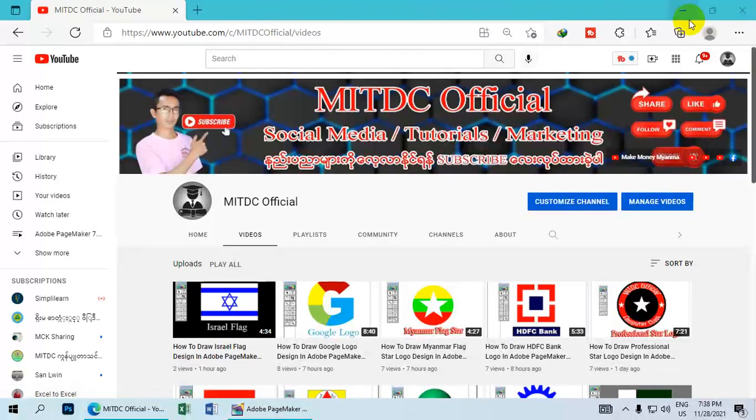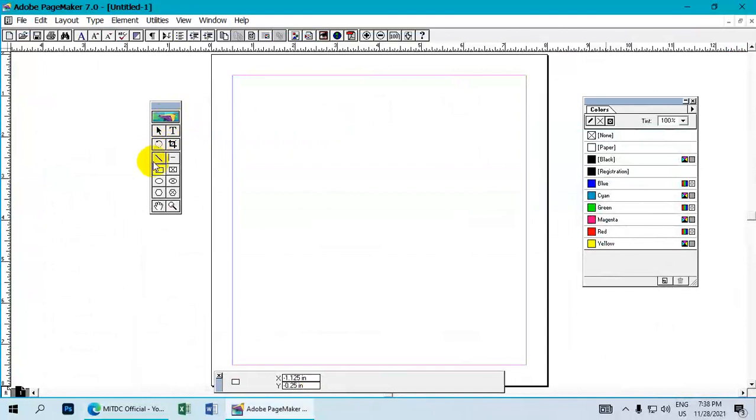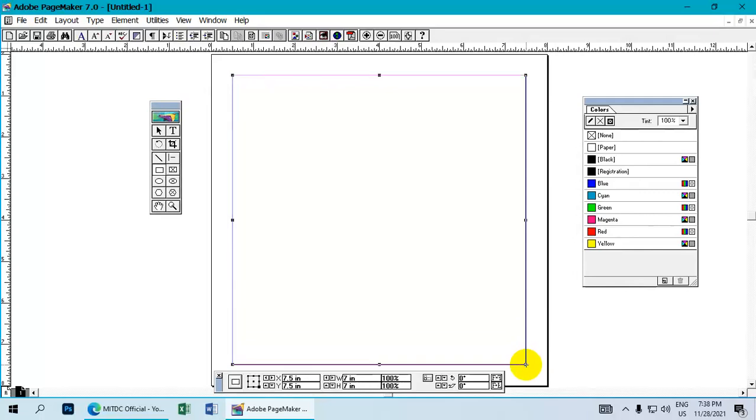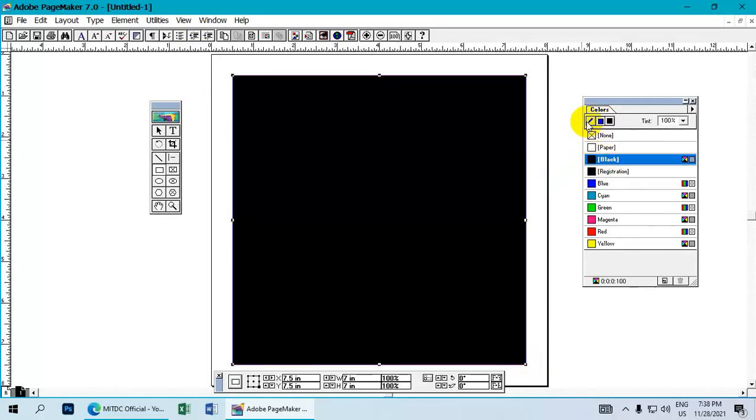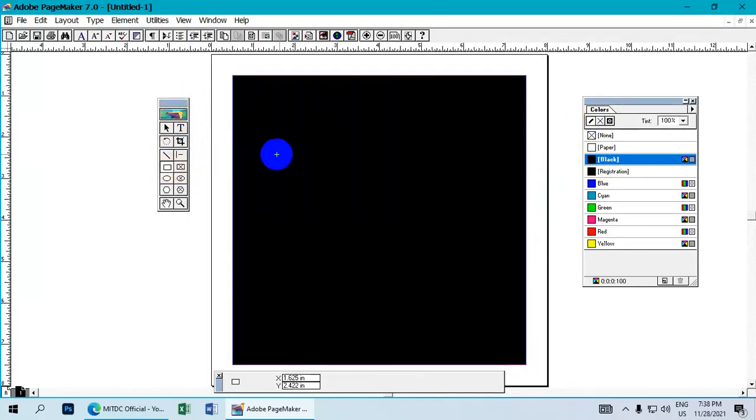Now we will work with the editing tools. First, select the work area and prepare the canvas. We will draw and arrange elements step by step.